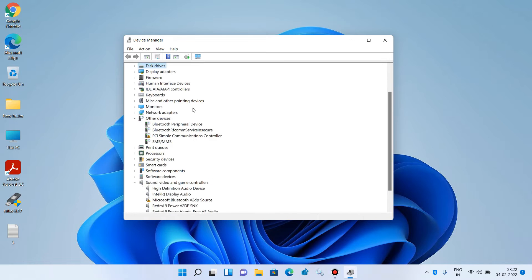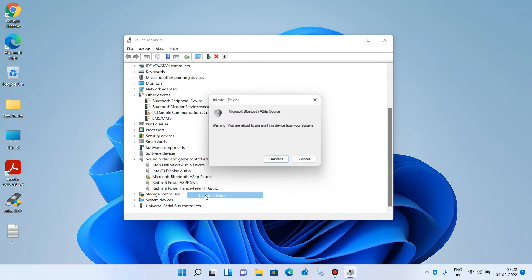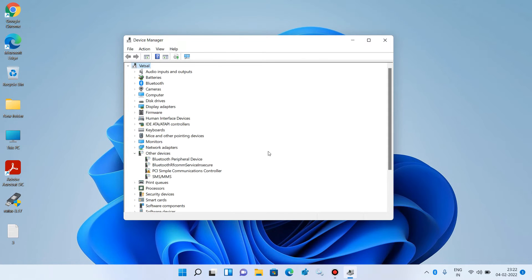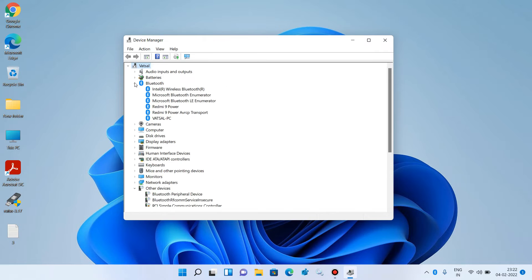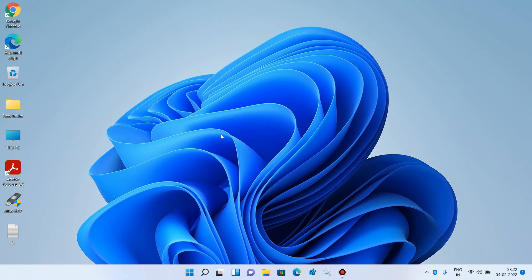Now go down and under Sound, Video and Game Controllers, uninstall the Microsoft Bluetooth A2DP Source. Select it, right-click over it, and click on Uninstall device. Click on Uninstall. Your Bluetooth device is now installed. Close this window. This was method number 2.